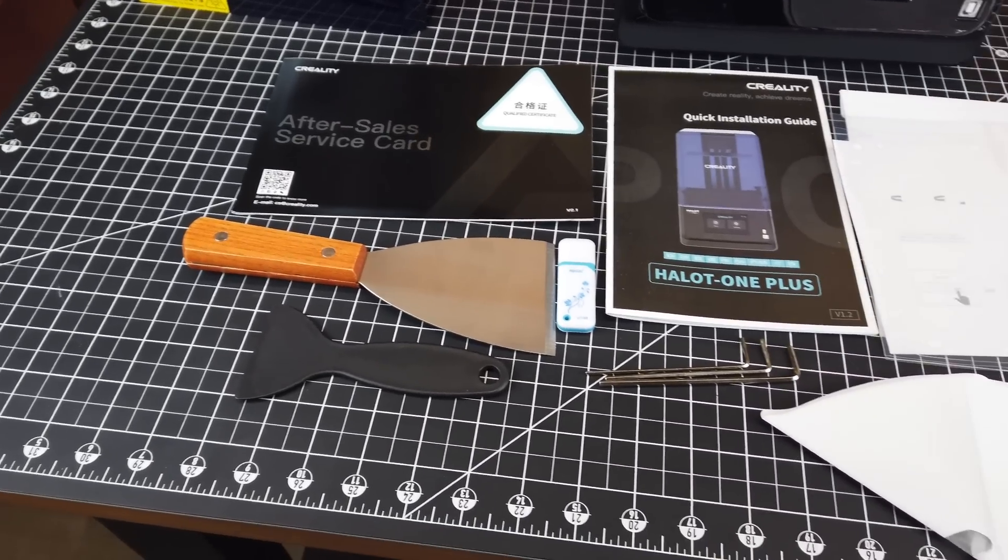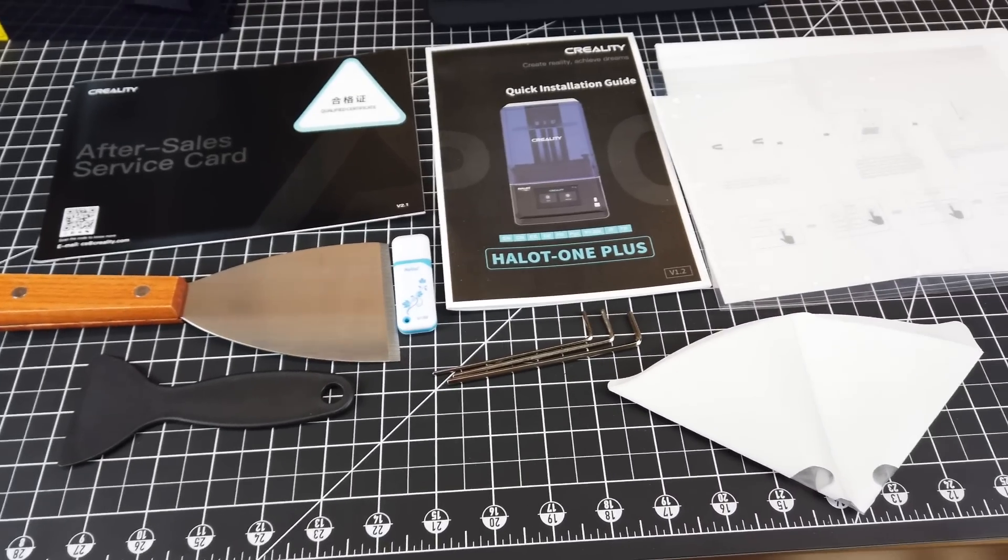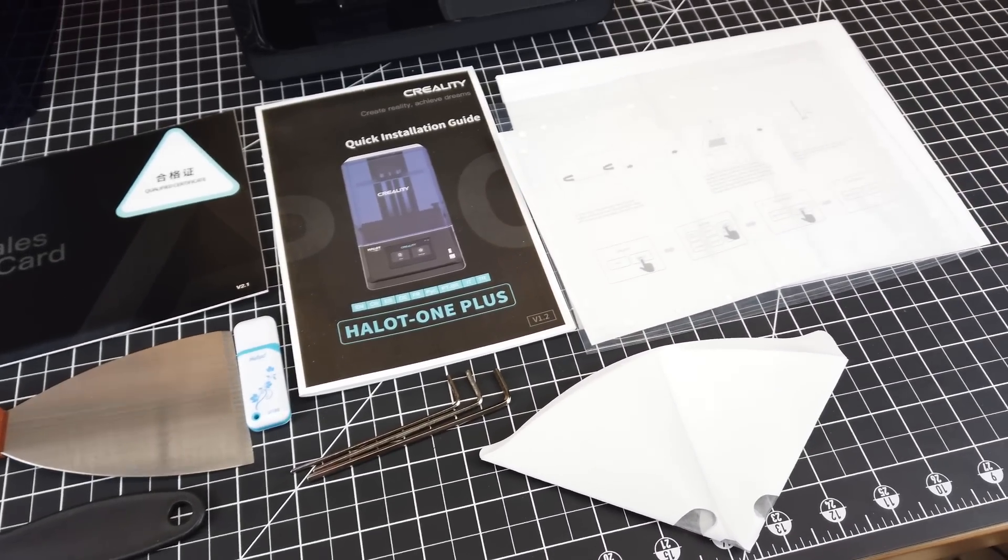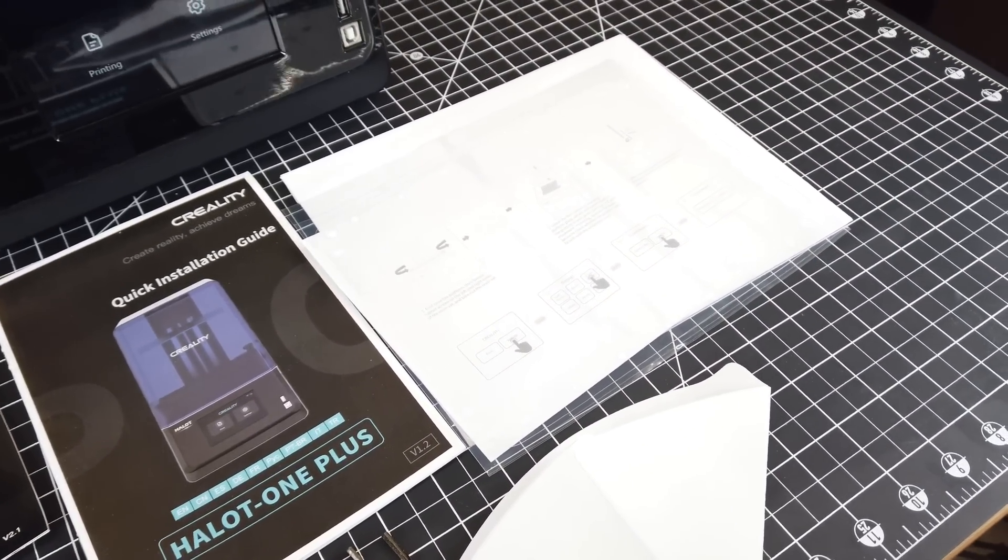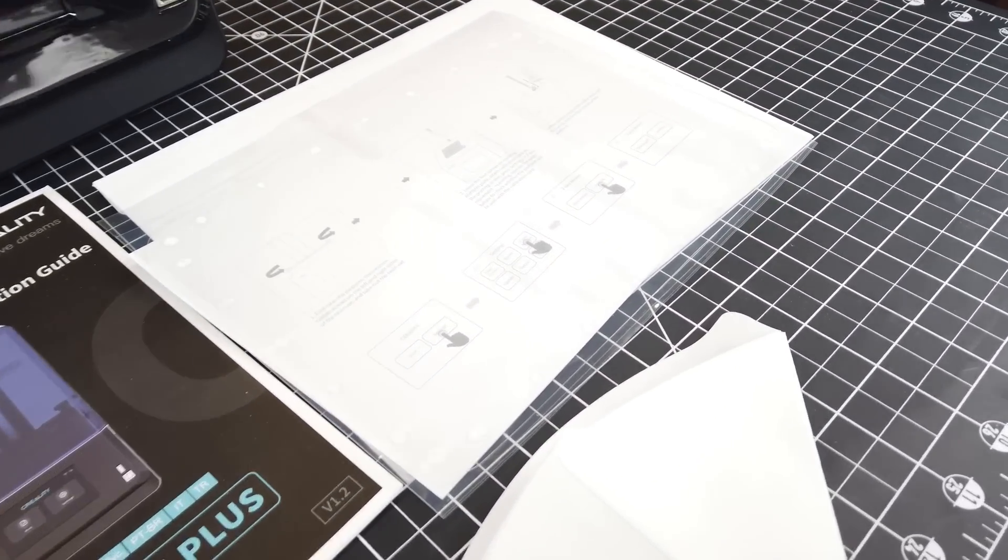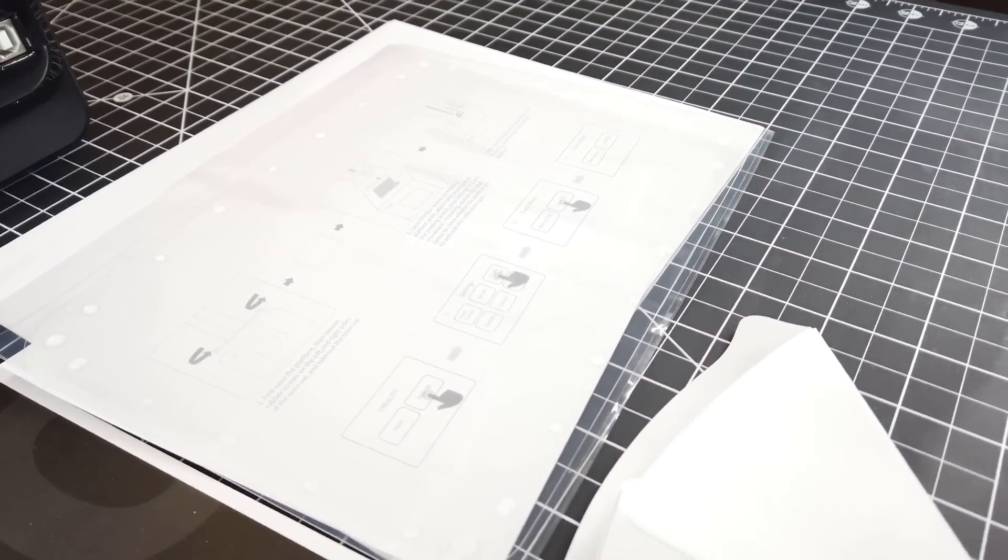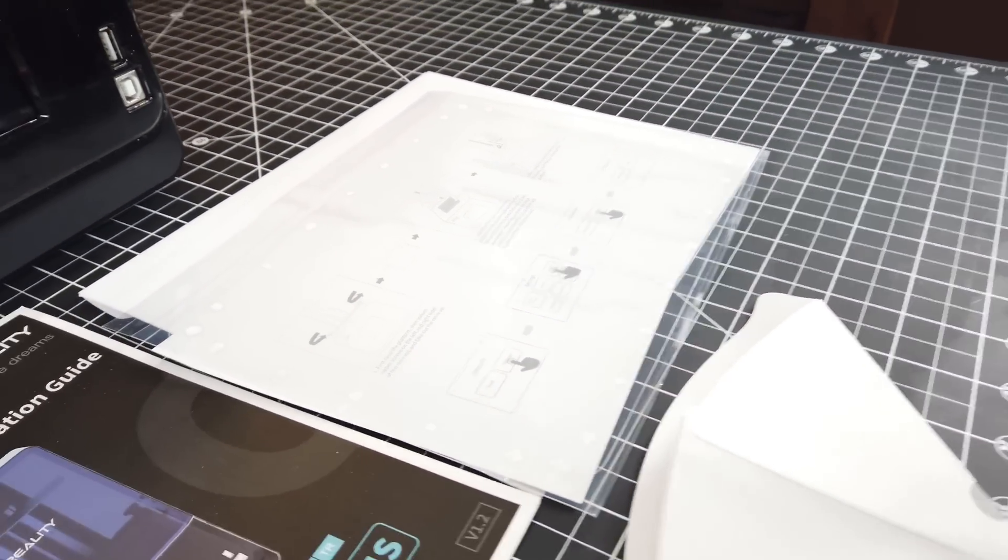It did come with a standard goodie bag of all the tools needed to work with this printer, along with the manual and a replacement FEP sheet.